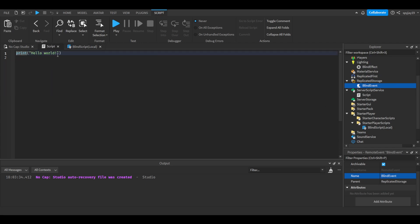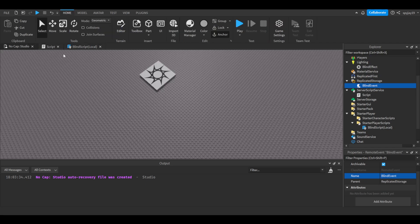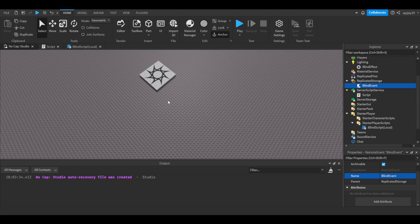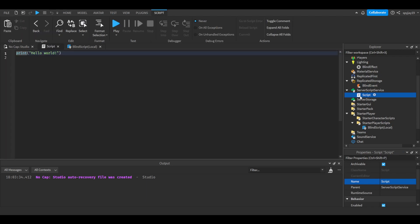If you just wanted to have a command where you blind the entire server, you could actually just keep it to one server script. You wouldn't even need a local script or remote event, but you could still do it that way.